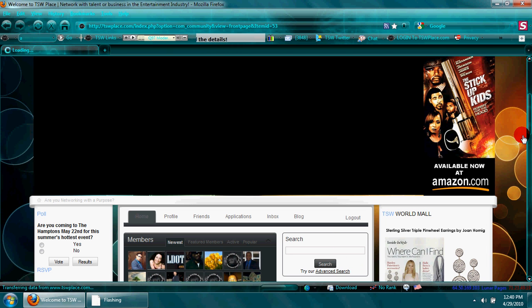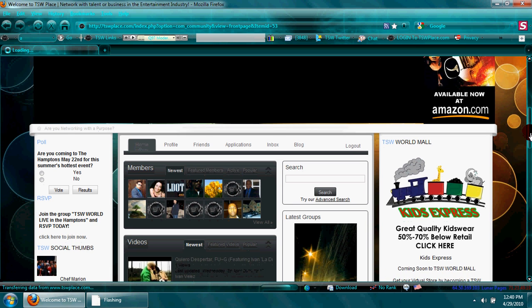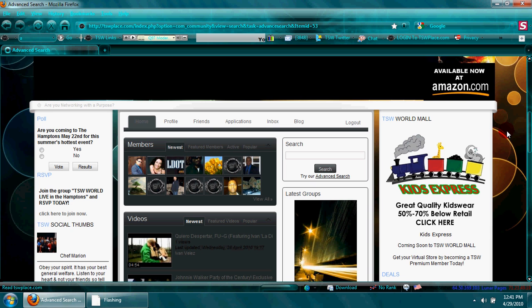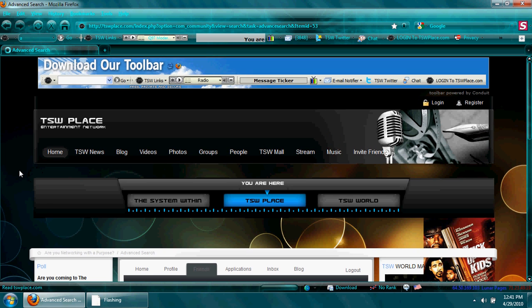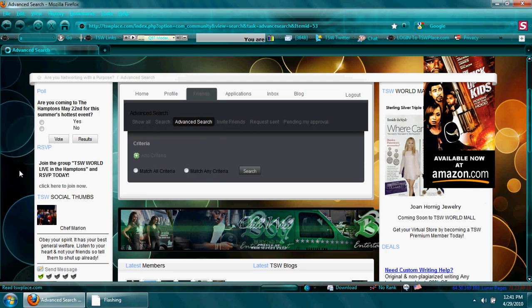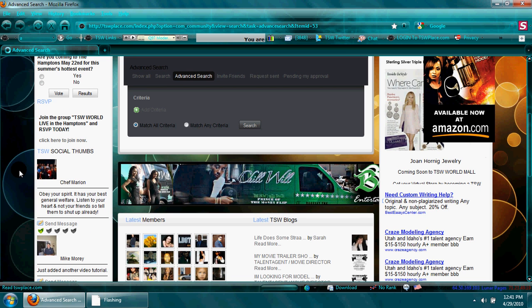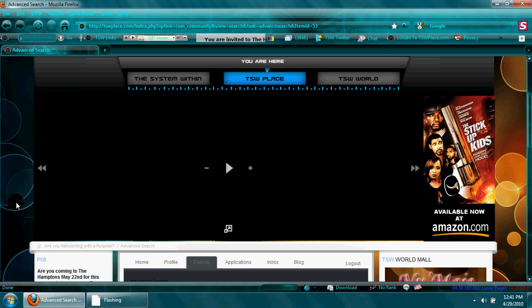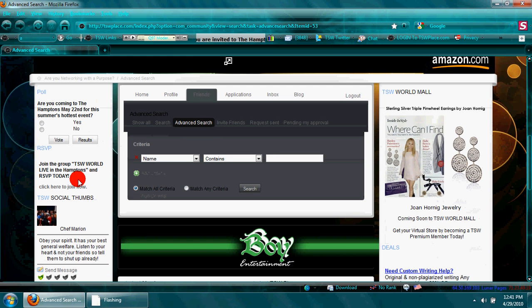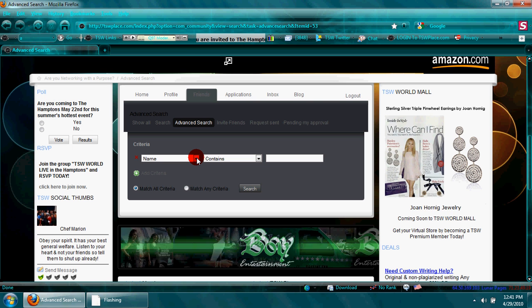Where I can then enter the criteria for my search. Now I can search by name, I can search by who referred them, their membership level. If I want to network with other premium members or gold members, you know, just check this out—this has a lot of valuable search queries.